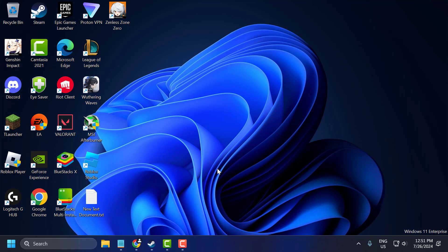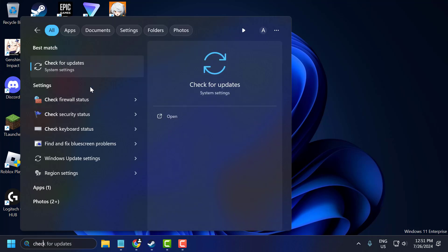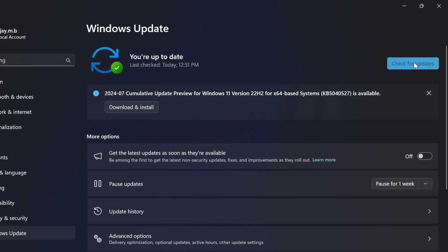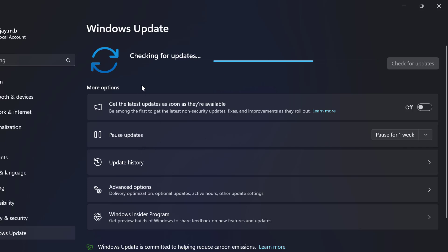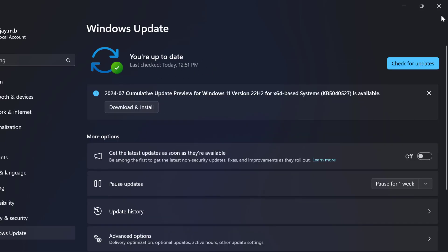The third step is to check for Windows updates. Go to the search window and type Check for Updates, then click Open. Select Check for Updates and if you have any pending updates listed, install them to make your operating system up to date, then close it.